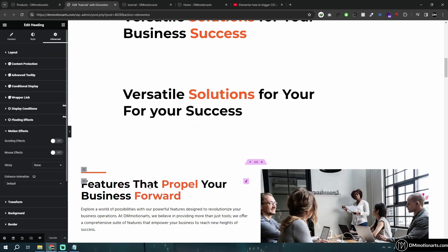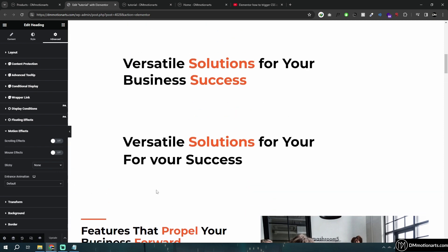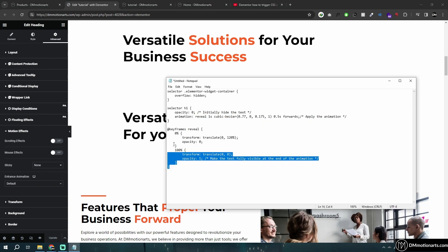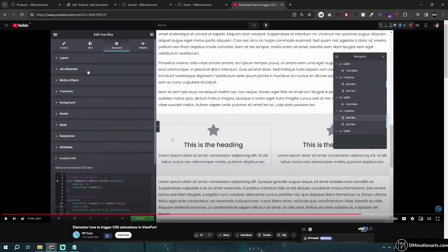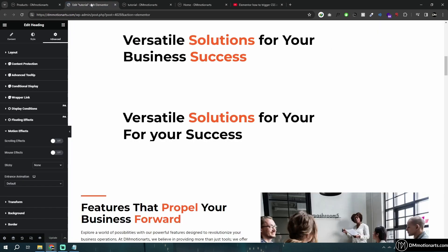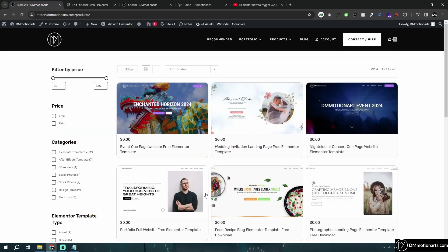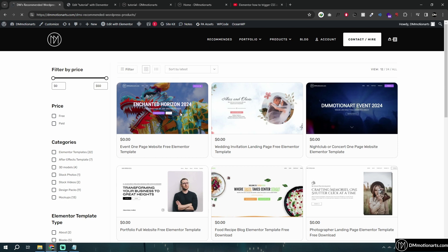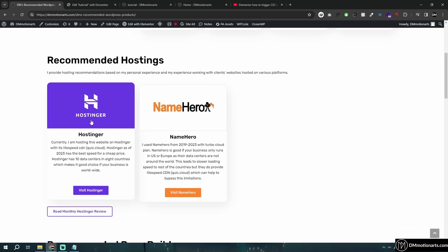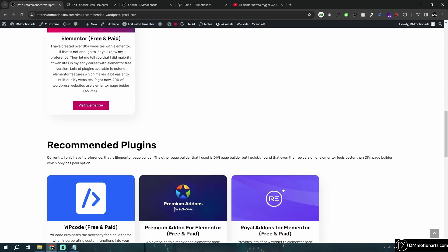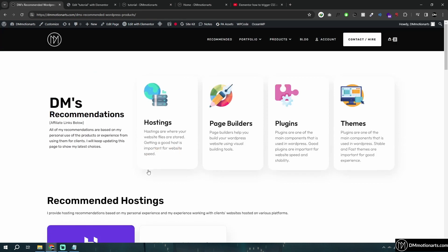If you're using the Motion Effect, you don't need to worry about that because it automatically only runs when you're in the viewport. But if you're using any CSS animation with custom CSS, you'll need to add a viewport JavaScript trigger. All the links for Elementor Pro and my templates are in the description. Click Recommended to see what I like, including monthly hosting reviews. Use the links in the description to support me.